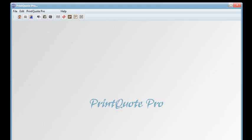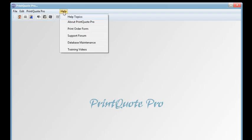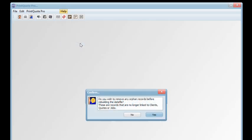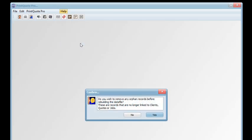Print Quote Pro has a database management feature that completes a number of tasks. It's found under the Help menu and we're asked if we wish to remove any orphan records.